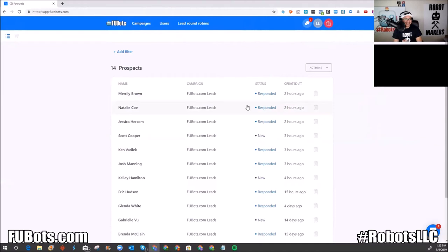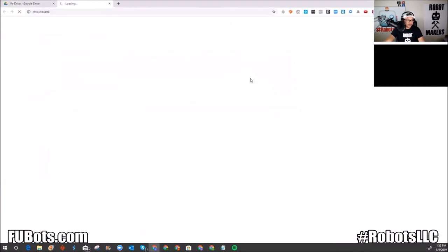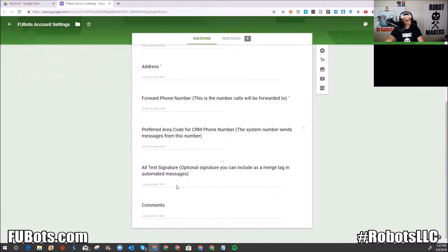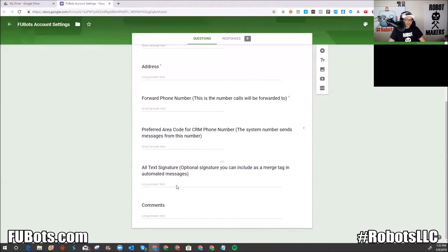When you sign up, there's a Google form to fill out — first name, last name, email address, phone number, preferred area code, and your text signature. This is a simple CRM designed to get the maximum contact rate. HTML or image-based content can get flagged as spam, so we use a text signature. The less extras you add to an email, the less likely it is to be marked as spam.